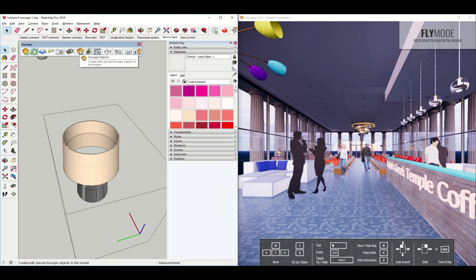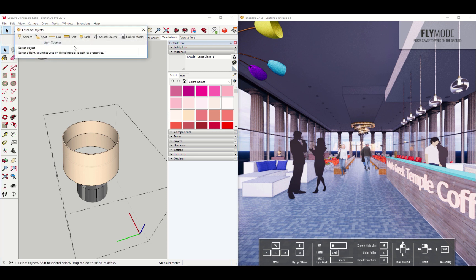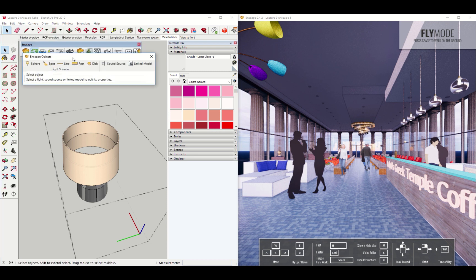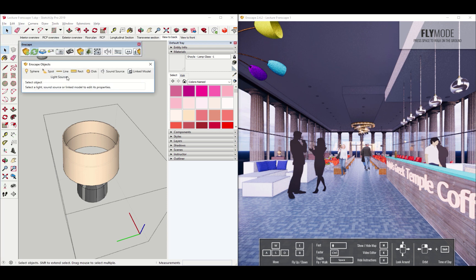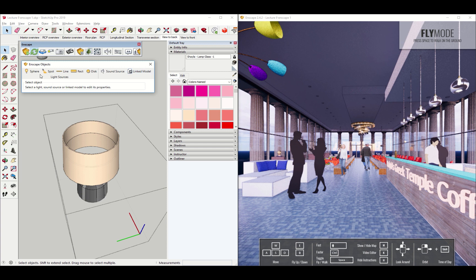These can be found here under Enscape Objects. I'll just call it that menu. And you can see there's a couple of different kinds of light bulbs. Interestingly enough, there's also a sound source and what's called a linked model, which we'll worry about at some other point. Anyway, if I just click sphere, you can see it even looks suspiciously like a light bulb.